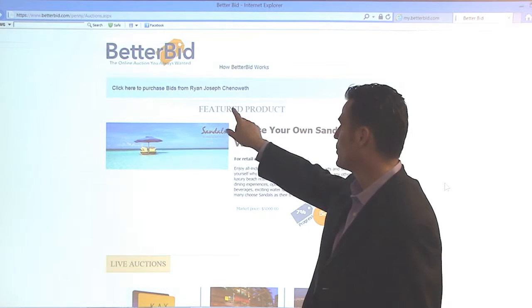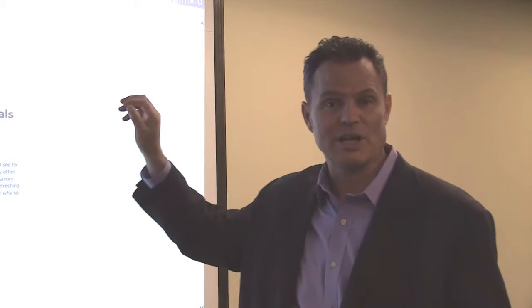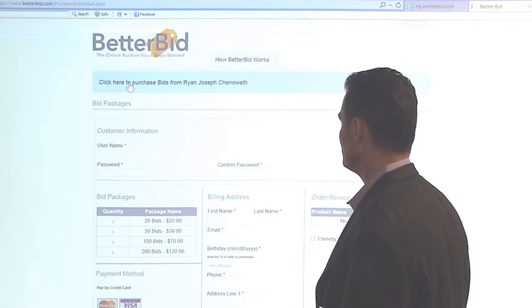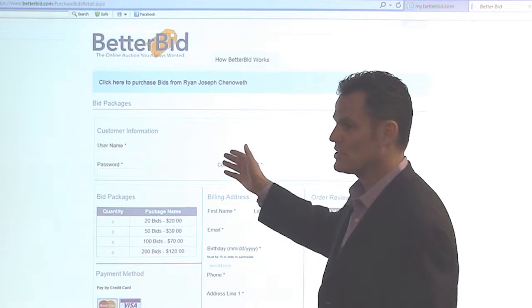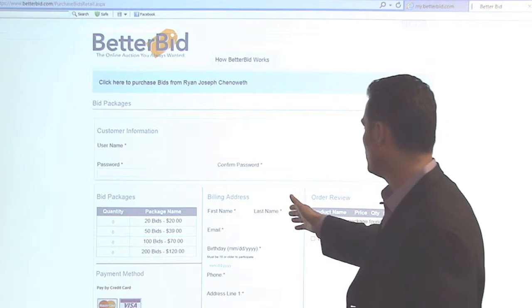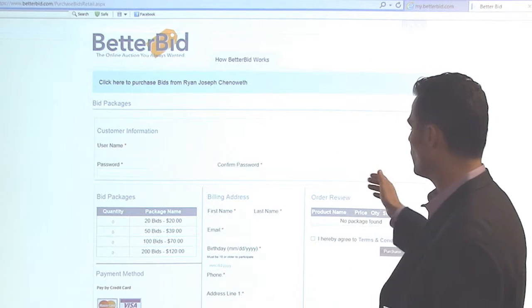One thing to point out: click here to purchase bids from either your name or your company name. In this example, click here to purchase bids from Ryan Joseph Chinnewick. We're going to click that link — it's going to take you to an order page. Pretty simple, right? Customer information, bid packages, billing address, order review. That's all that's required.